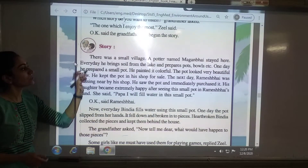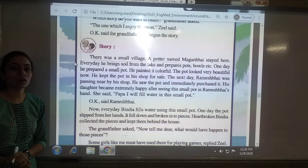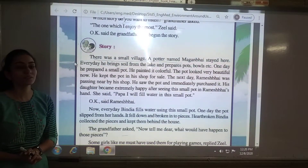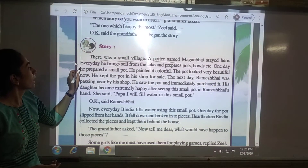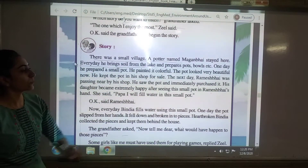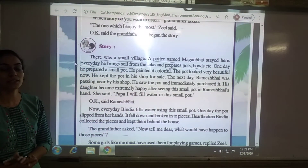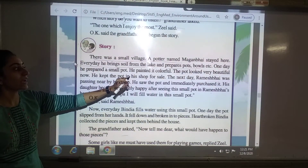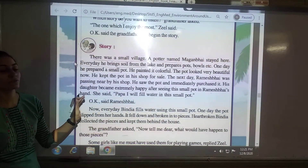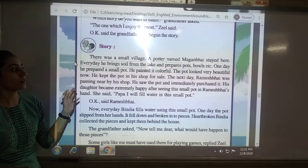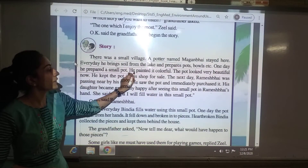There was a small village where a potter named Magalbhai lived. He was a man whose profession was making pots from clay. Every day he brought soil from the lake and prepared pots, walls, balls, toys, saucers, and other items made of clay. One day he prepared a small pot and painted it colourfully.